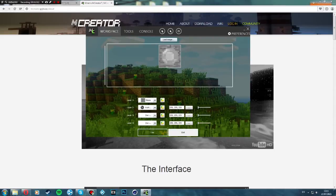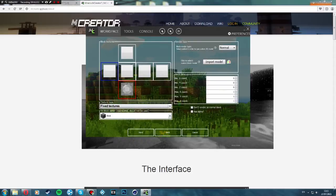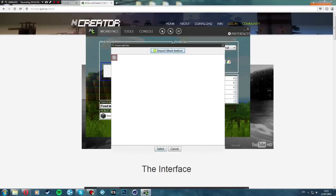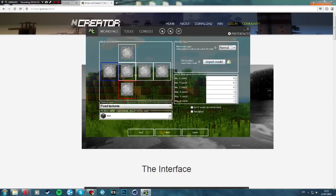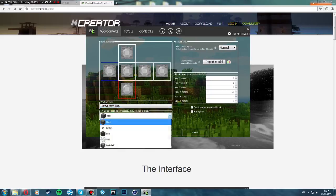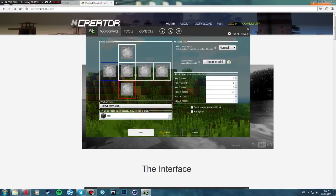We can change the block render type — I'm just going to keep it normal. There's custom block model and block dimensions. The texture type can have a single texture — I'll keep it fixed. The block option can be block, button, note, web, or bookshelf — I'm just going to keep it as a block. Then we click next. Name in GUI is what appears when you hover over the block, so I'm just going to keep calling it random.